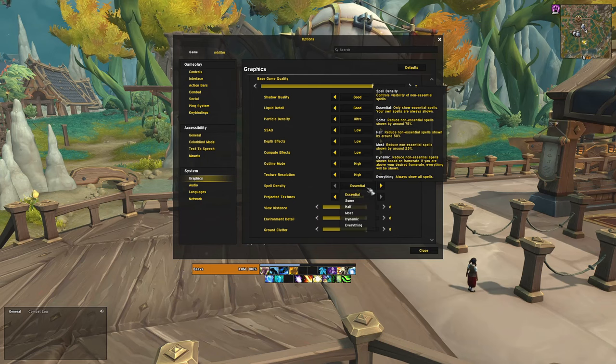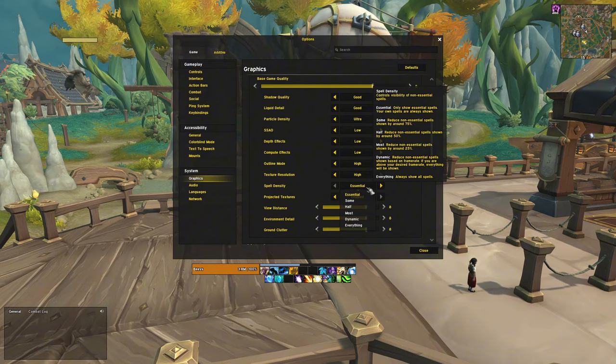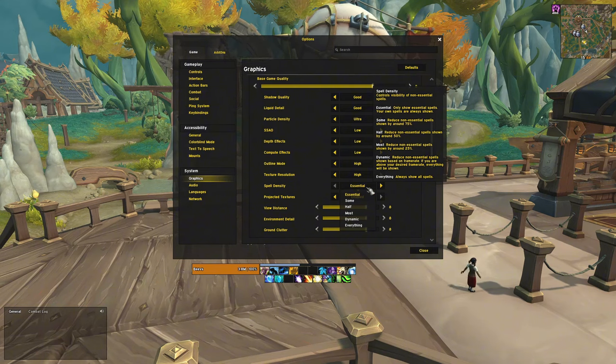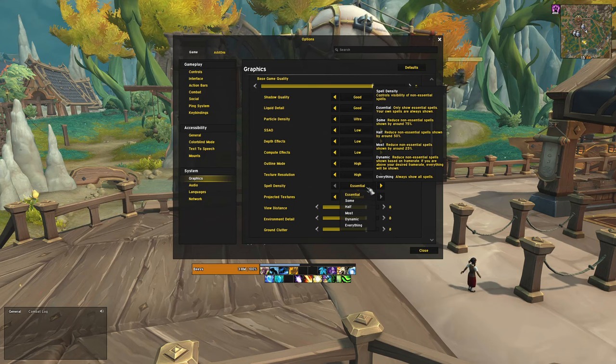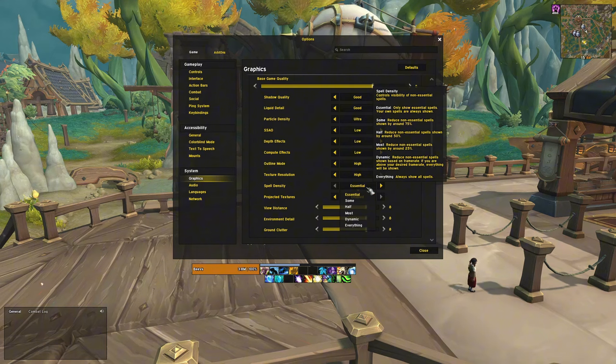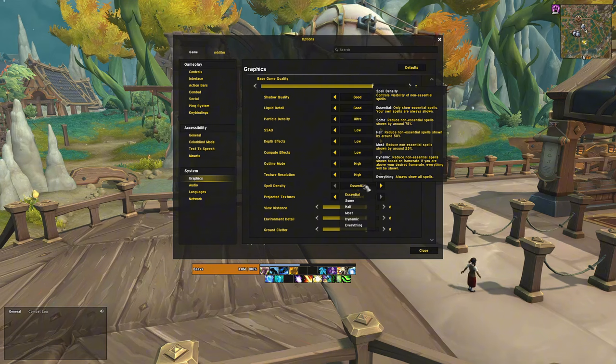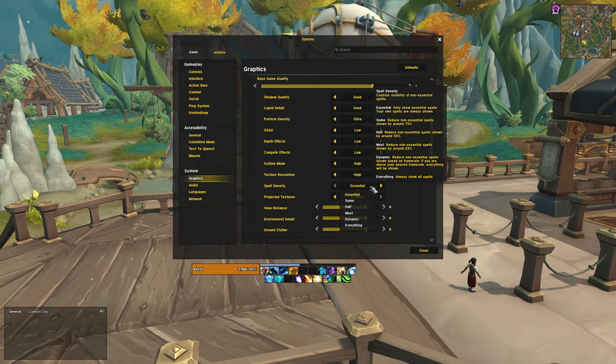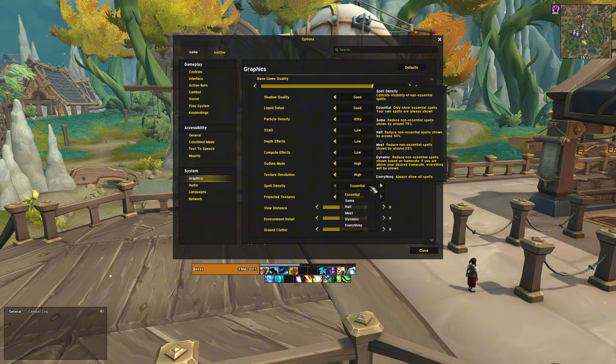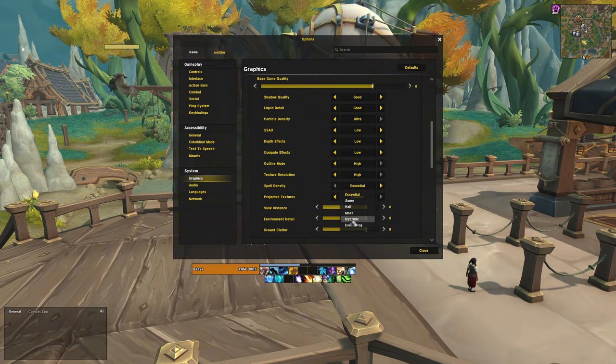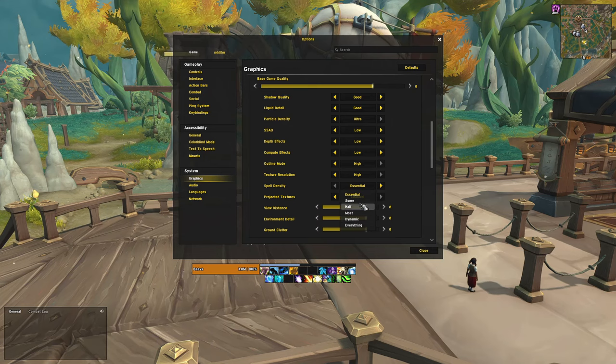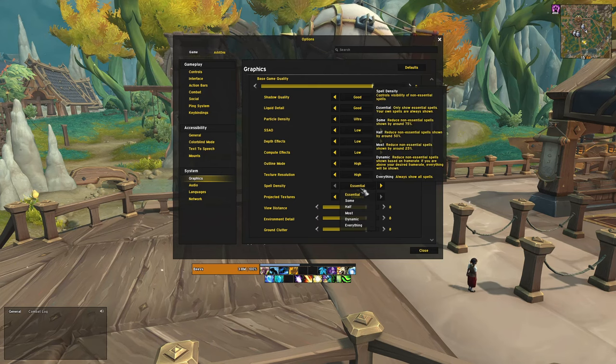Spell density is a matter of personal preference. It filters out other players' spells, so if you want to see every spell that every player casts, set it on ultra. But personally I have it set to essential, which only shows important spells like demon hunter darkness or death knight's anti-magic zone. Seeing all these spells can clutter up the screen, especially during raids, which can make it harder to see important mechanics. You can set it to whatever you want, but avoid using dynamic since it will change during combat and can be very demanding on your PC.